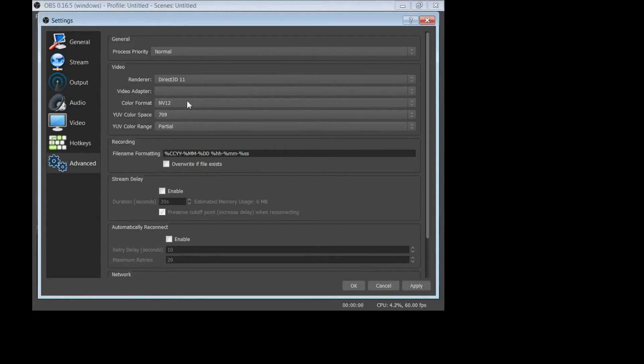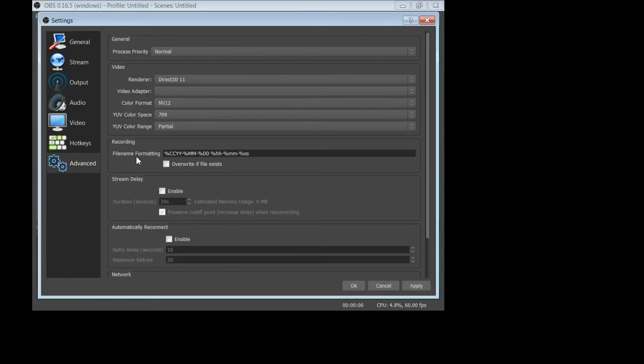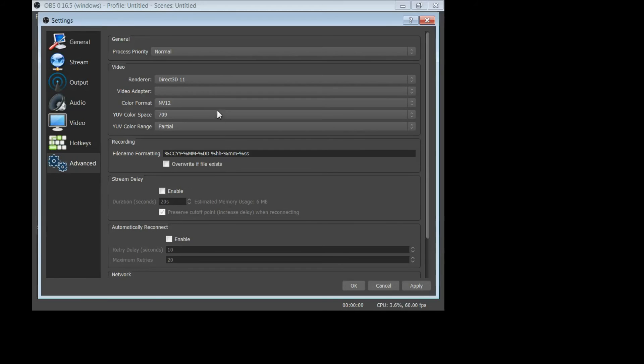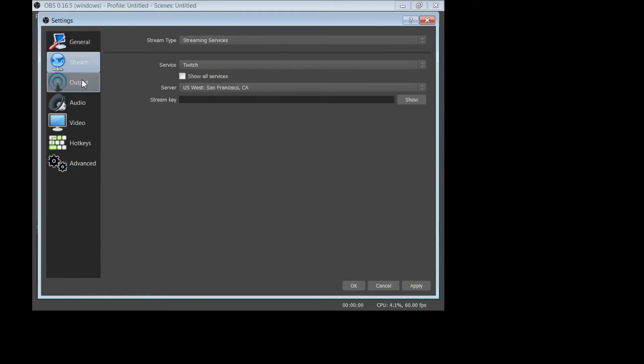Render, Direct3D 11, color format. Again, you can play with all this stuff to see what works the best for you. I recommend just making a bunch of fake 30 second videos. Have your game running, do some commentary, etc., and every time you make a change here and you switch between different tabs...